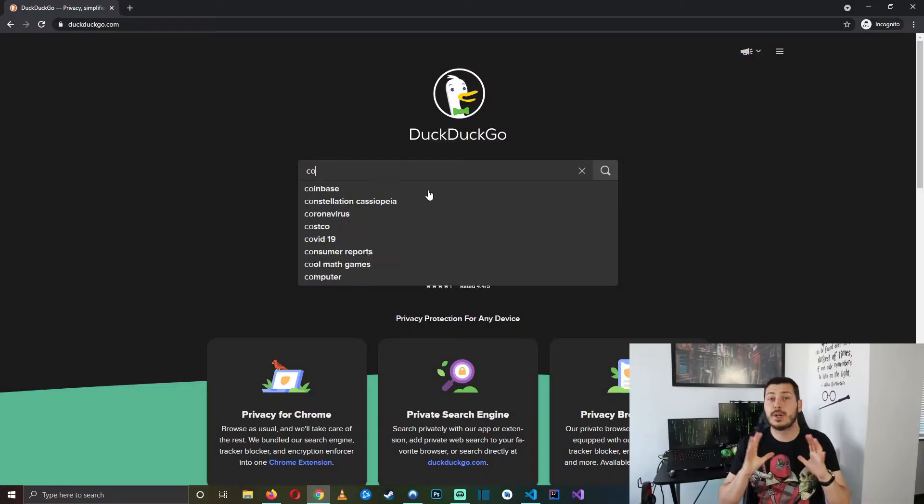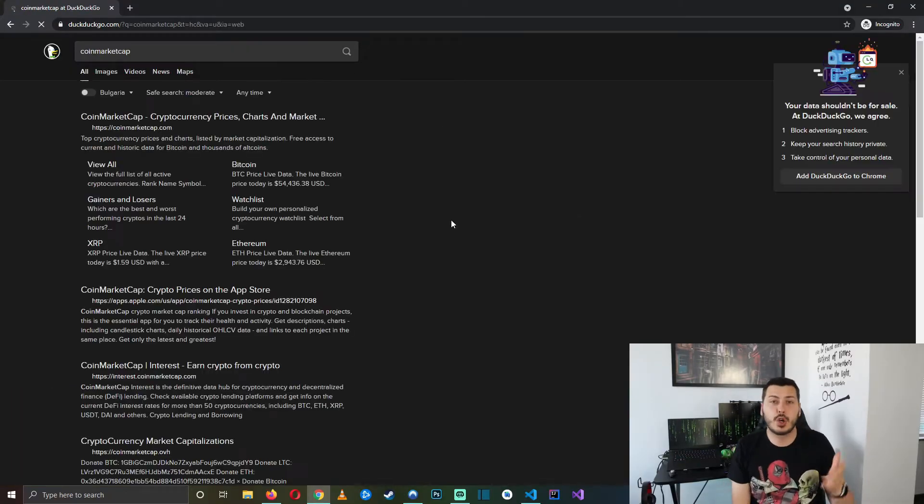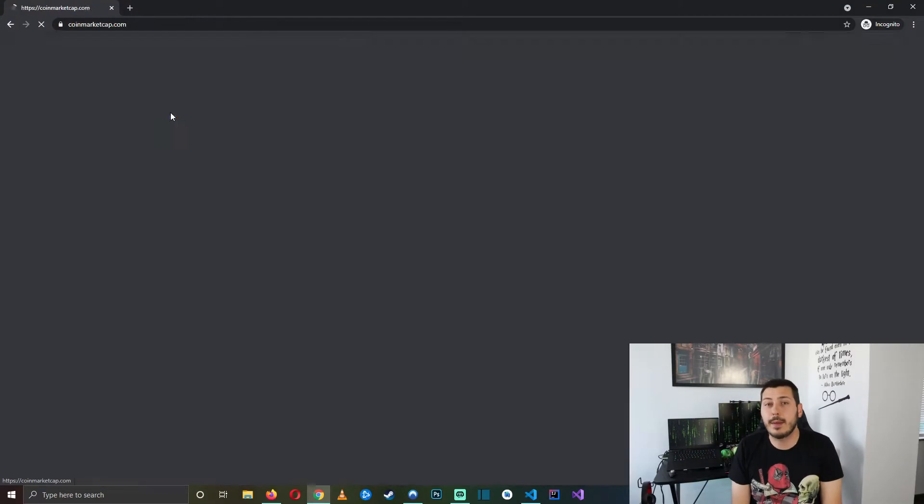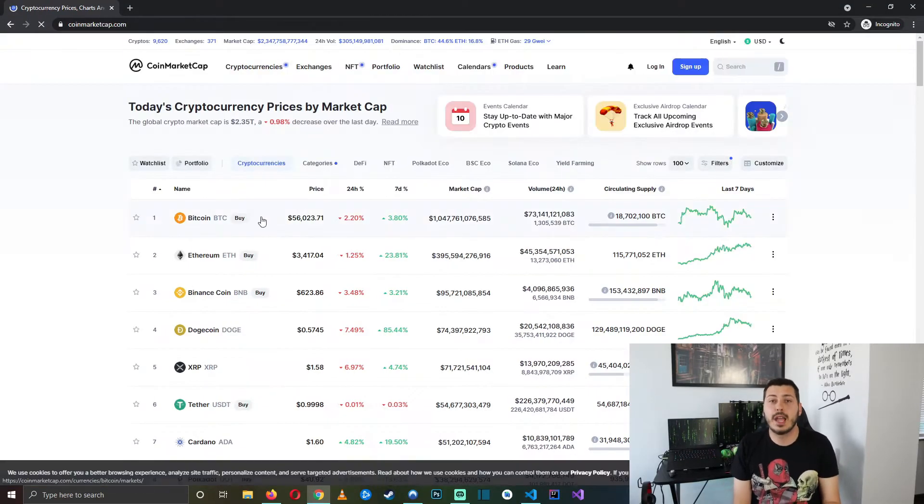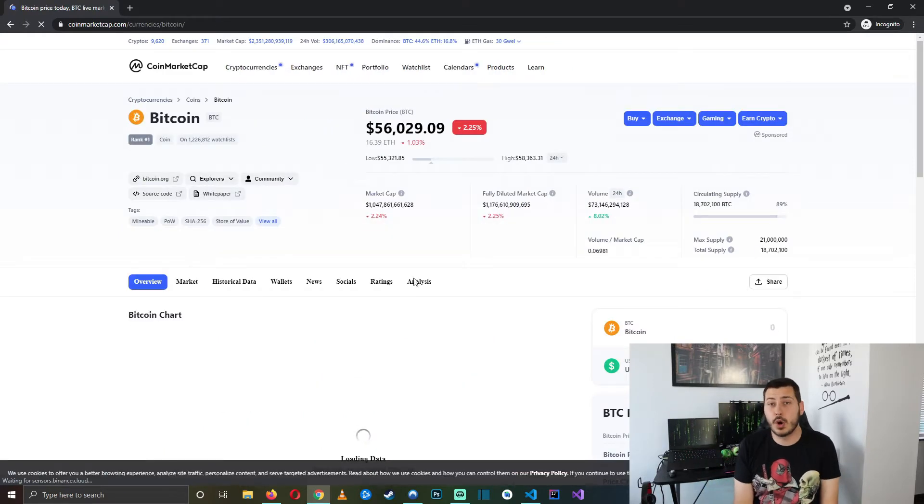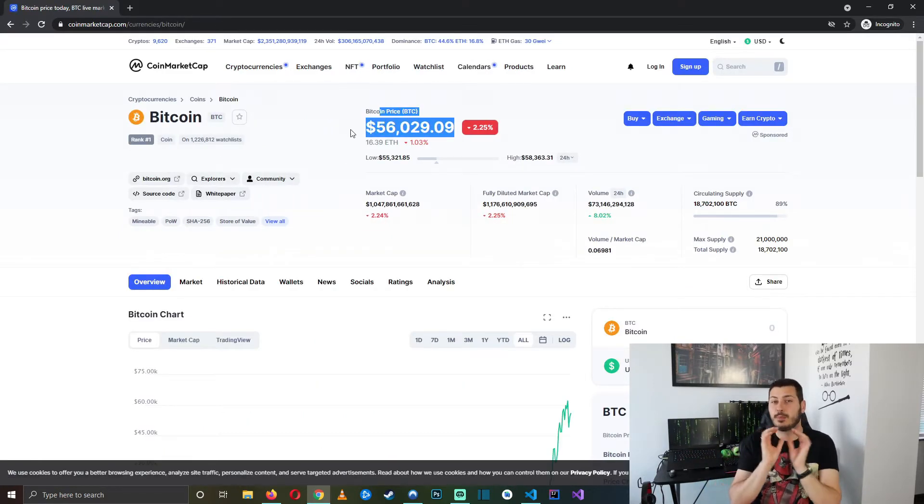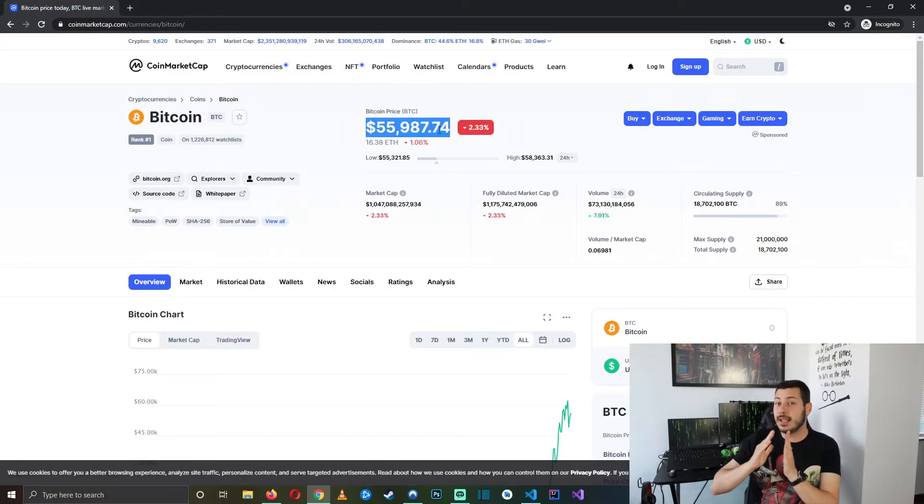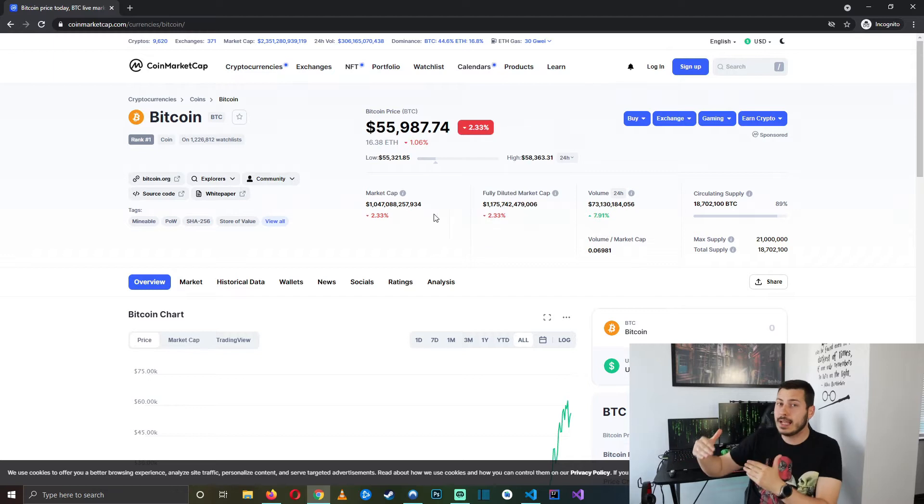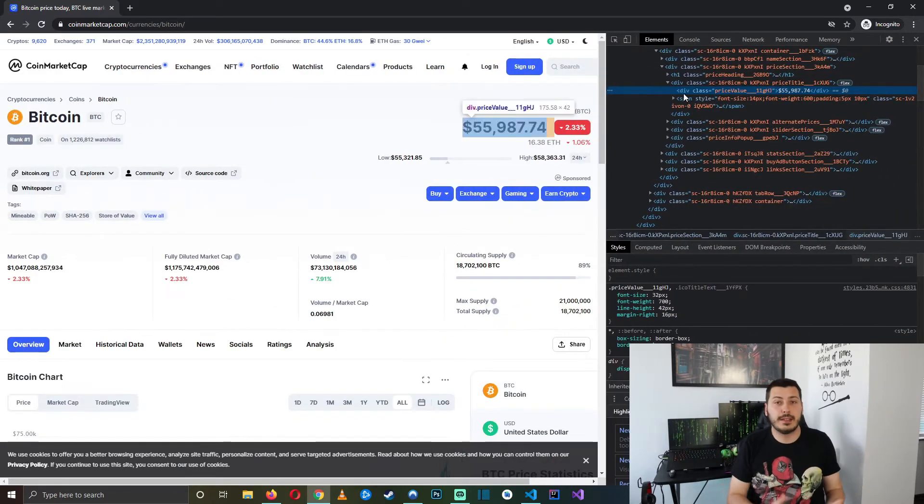Then we need to investigate which website we are going to scrape and what specific field we want to scrape. For example, I'm going to take coinmarketcap.com and when you click on Bitcoin you see there is the price. Then we hit the right click and inspect element.